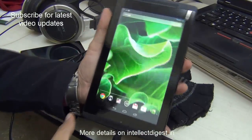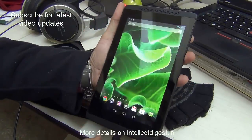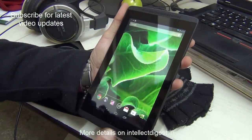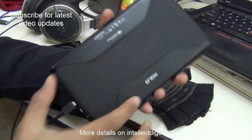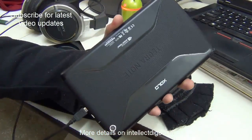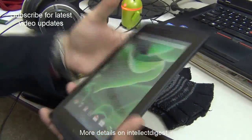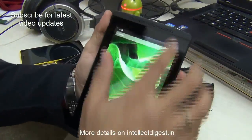Hello viewers, I am Rohit Kurana, your host on Intellect Digest, and we have the Zolo Play Tegra Note with us. The Android 4.3 update has just rolled out.